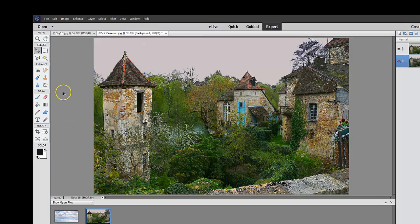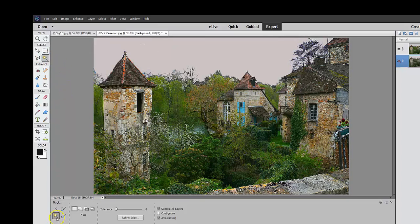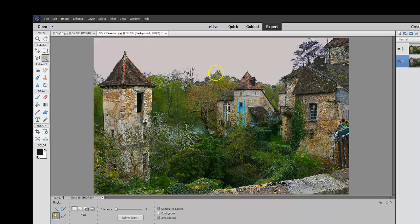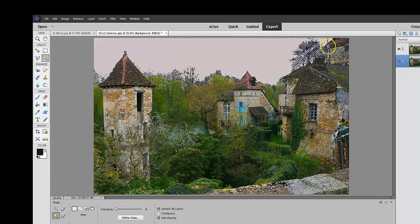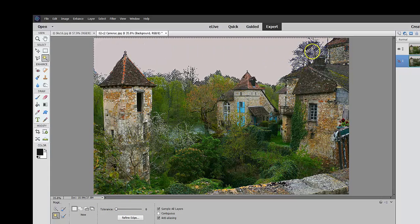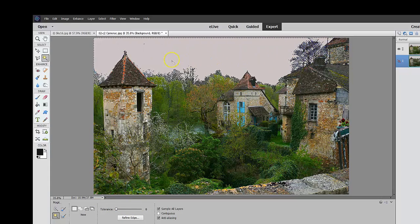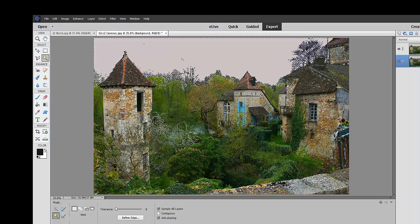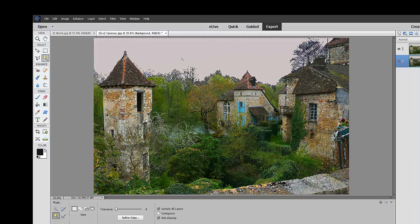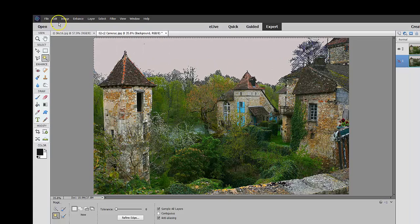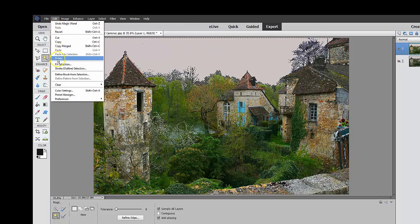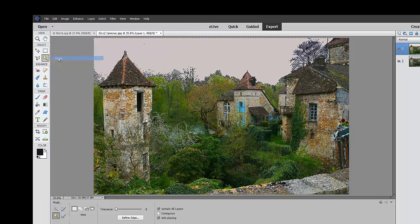So now what I want to do is go to the magic wand tool and make sure that the tolerance is way down to about eight or nine or whatever it is, and just click on that. And there you can see that it's selected all of the sky. And so at that point, all I have to do is go edit and say delete.